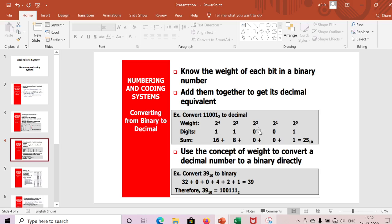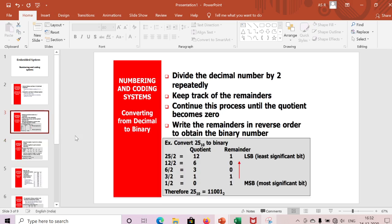For binary 1 1 0 0 1: 2^0 = 1, multiply by 1 → 1; 2^1 = 2, multiply by 0 → 0; 2^2 = 4, multiply by 0 → 0; 2^3 = 8, multiply by 1 → 8; 2^4 = 16, multiply by 1 → 16. Adding all: 1 + 0 + 0 + 8 + 16 = 25. So binary 11001 equals decimal 25.